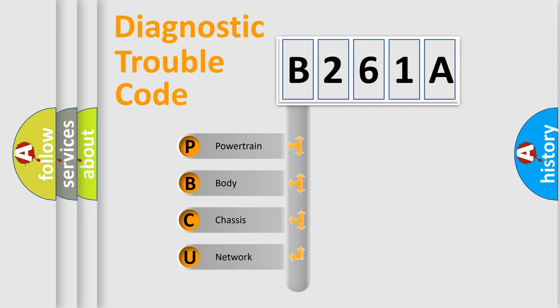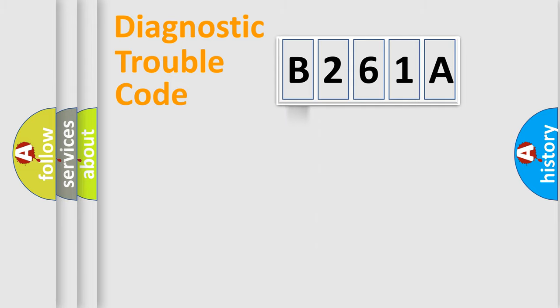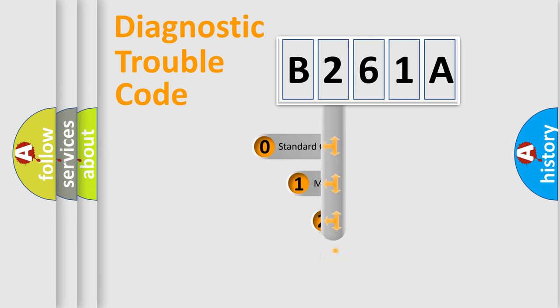We divide the electric system of automobiles into four basic units: powertrain, body, chassis, and network. This distribution is defined in the first character code.